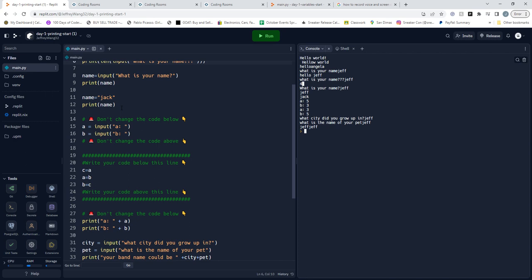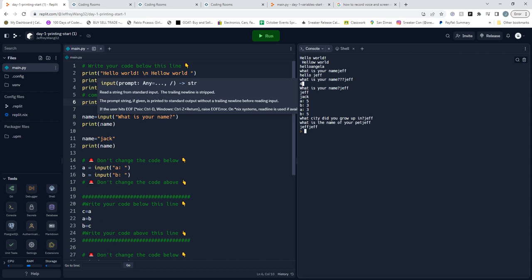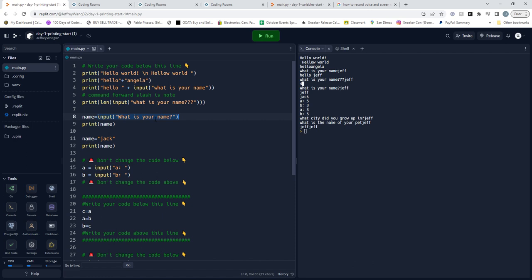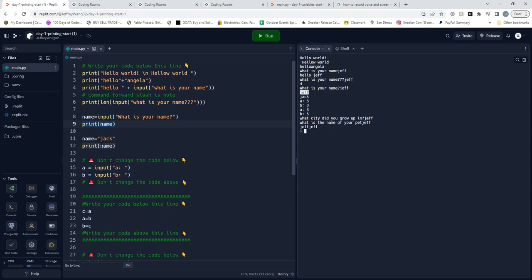Now in here we're setting a variable to an input function to store the data. So we're inputting our name Jeff and storing it under the variable name, and then we're going to print out this variable as Jeff as seen in a later line.